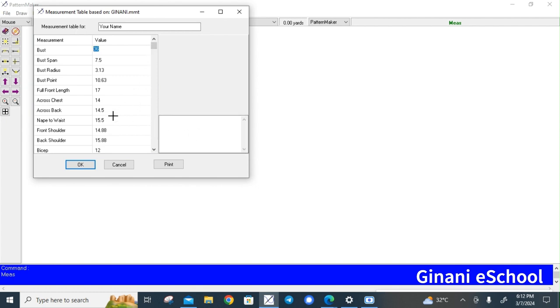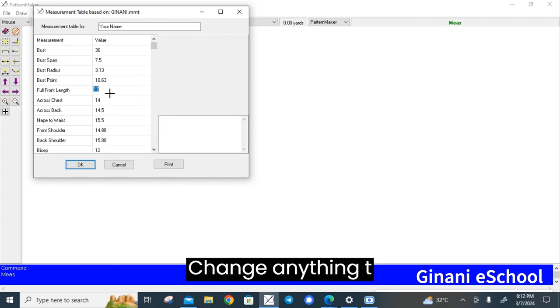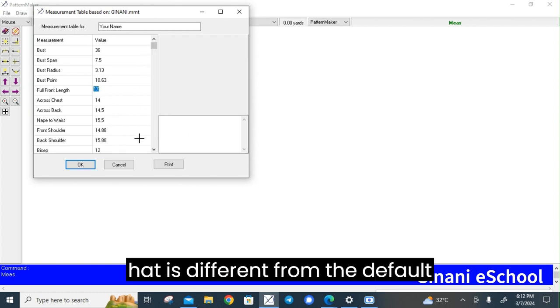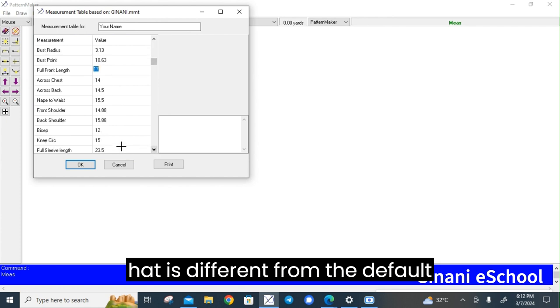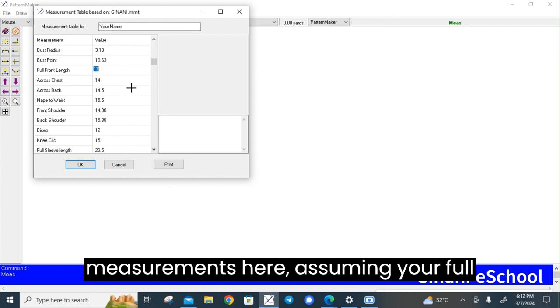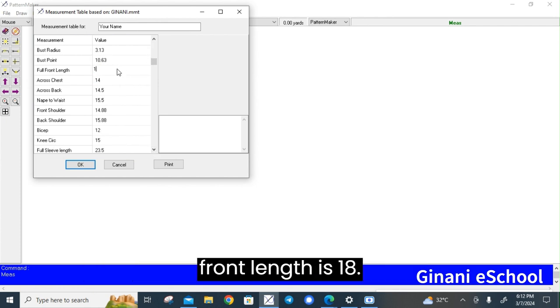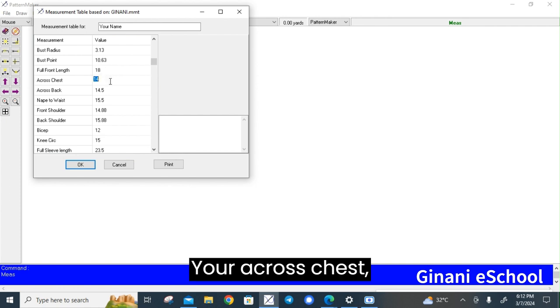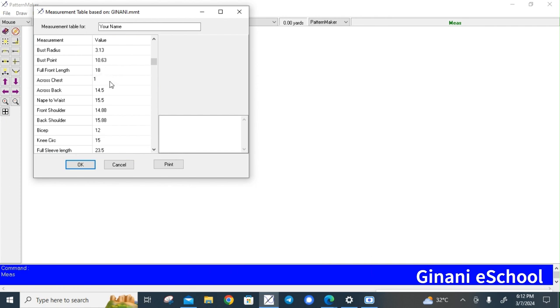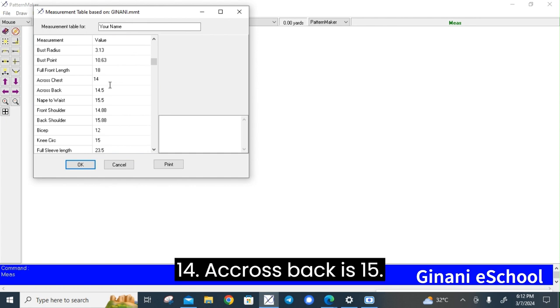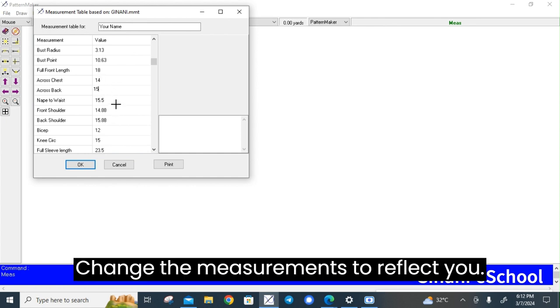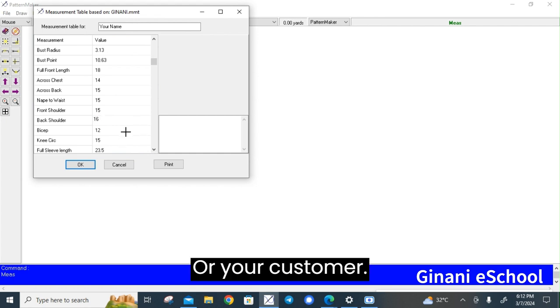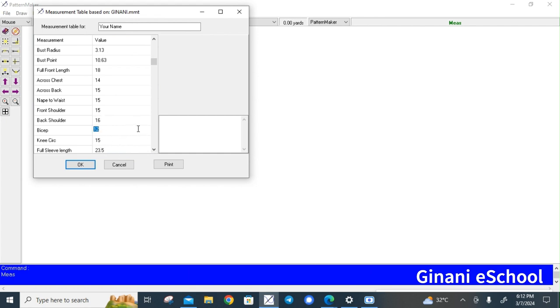Change anything that is different from the default measurements here. Assuming your full length is 18, across the chest is 14, across the back is 15, change the measurements to reflect you or your customer.